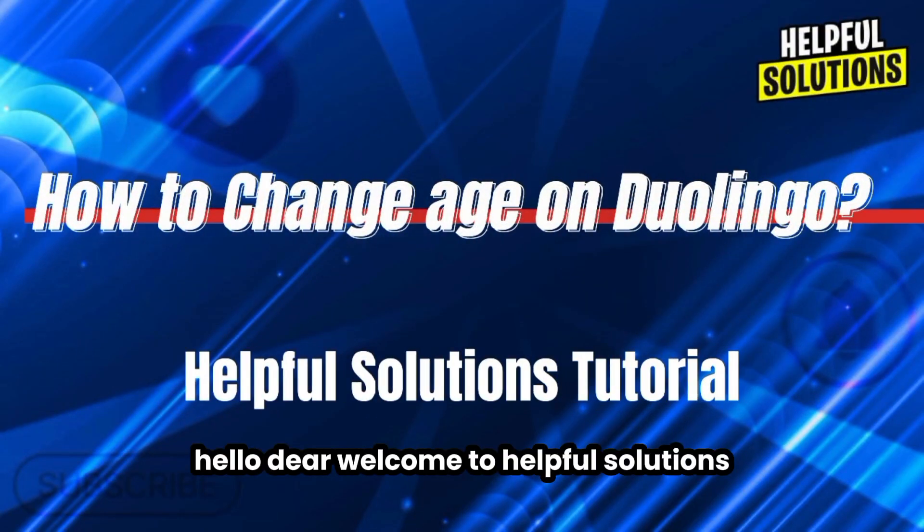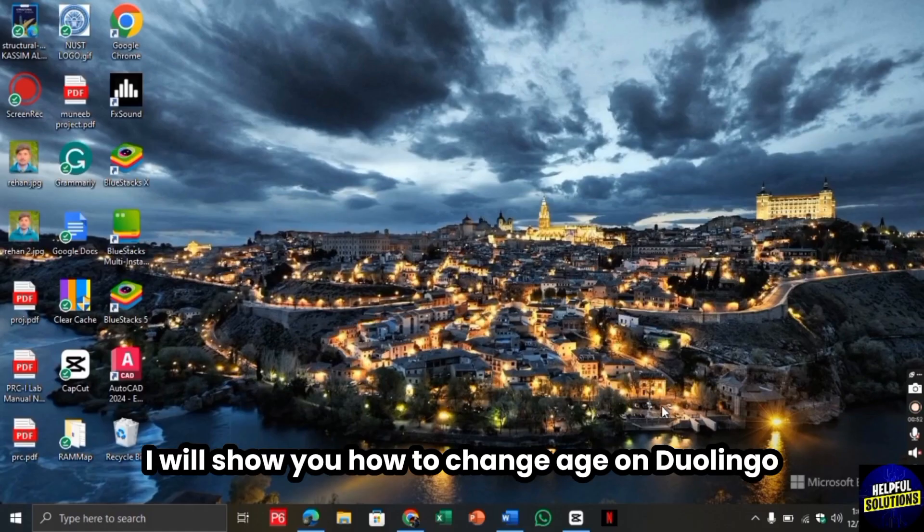Hello there, welcome to helpful solutions. In this video I will show you how to change age on Duolingo.